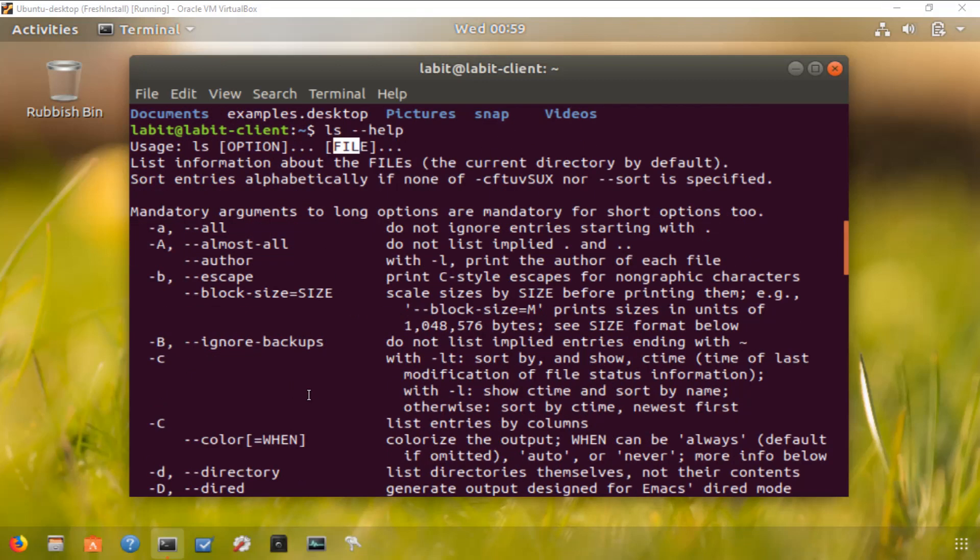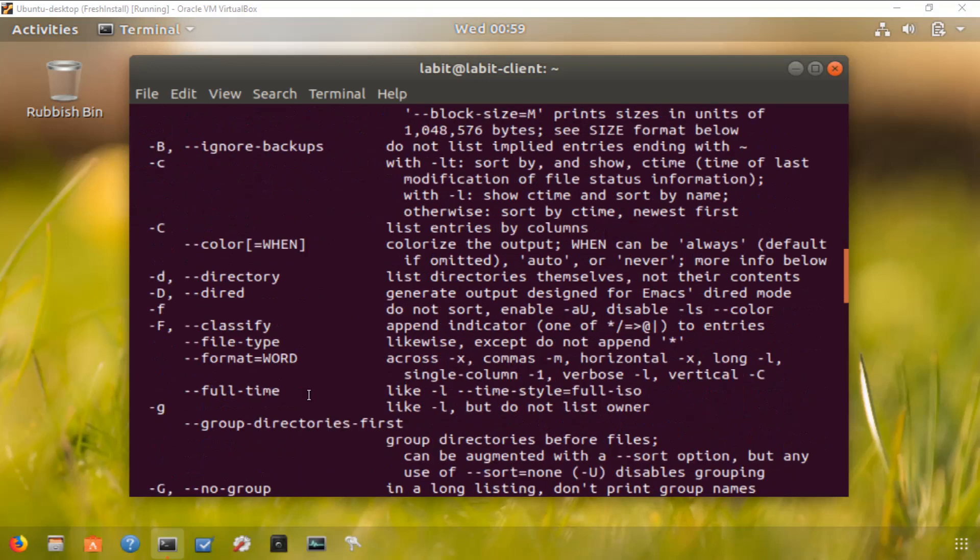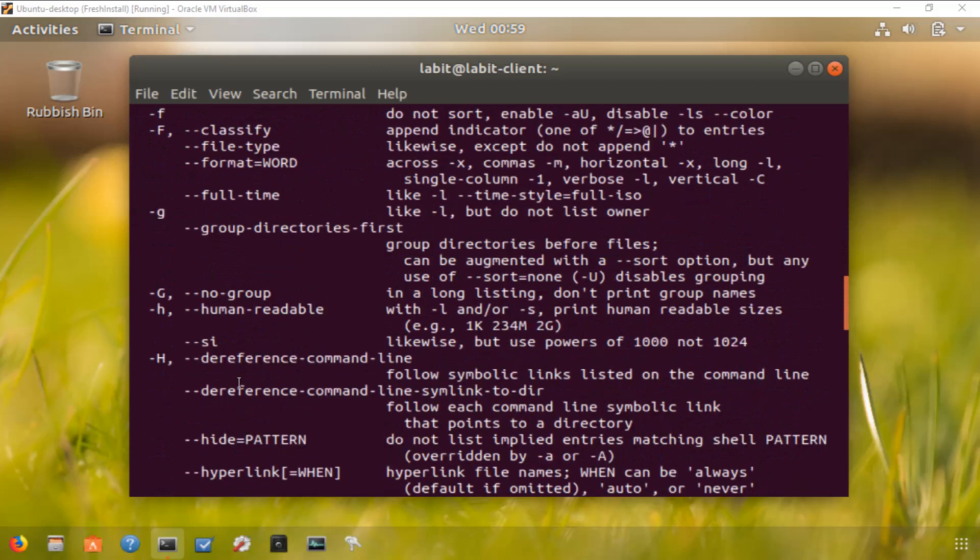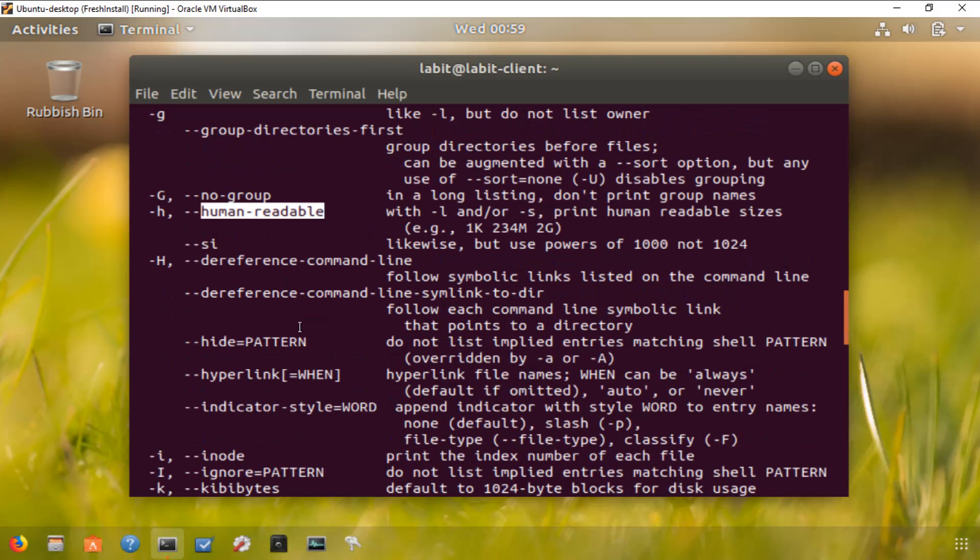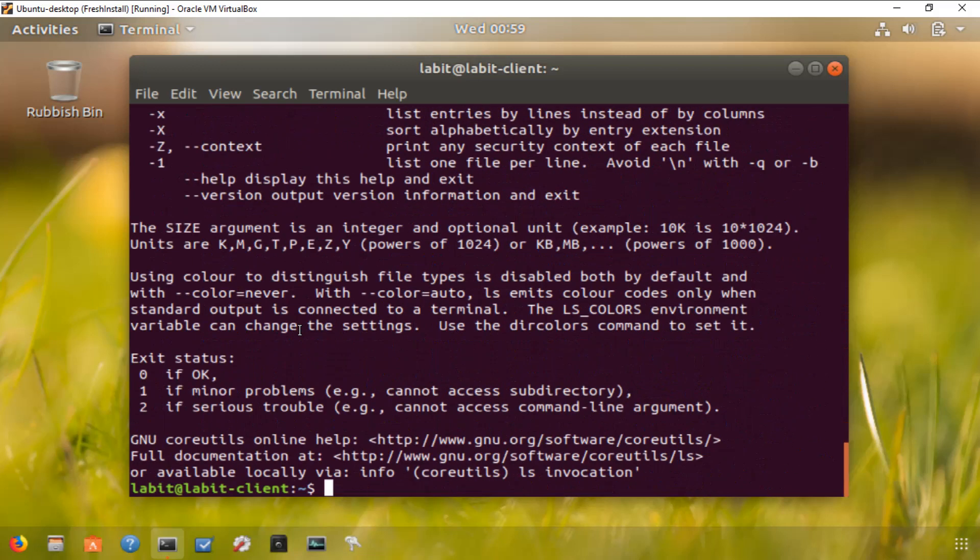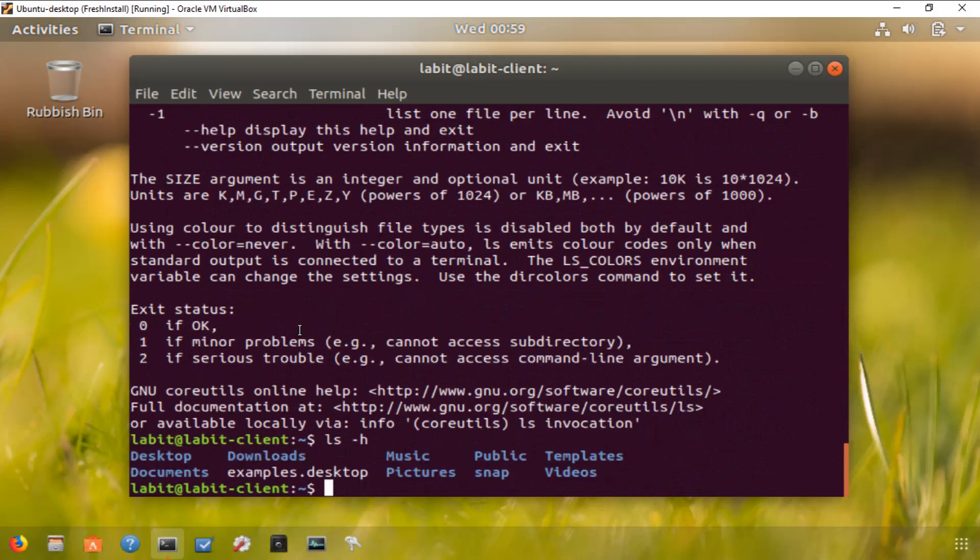The ls -h option (small h) displays the contents in a human-readable format. Let's try this out. If we type ls -h, it will show the contents in human-readable format, but because we already had the contents in human-readable format, you can't see the difference in output.